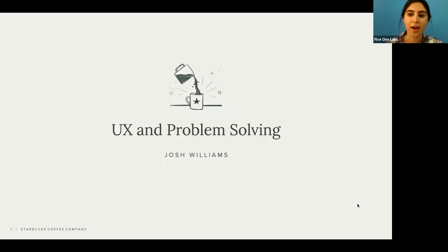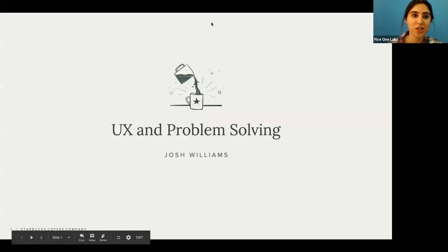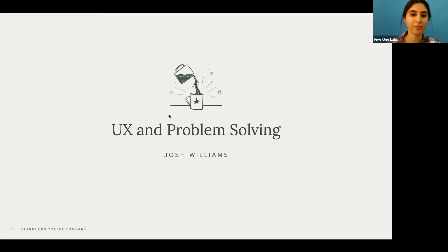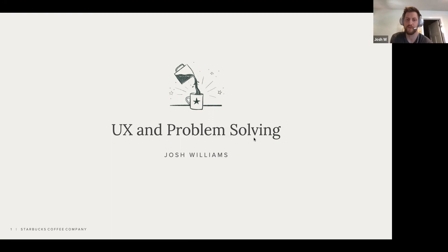Without any further ado, we'll turn the time over to Josh, our amazing presenter today. I'm really excited for today's session — I believe we will learn a lot. Thanks, Salvo. Good evening to you all — it's a good morning to me. Hopefully I am awake enough to communicate effectively.